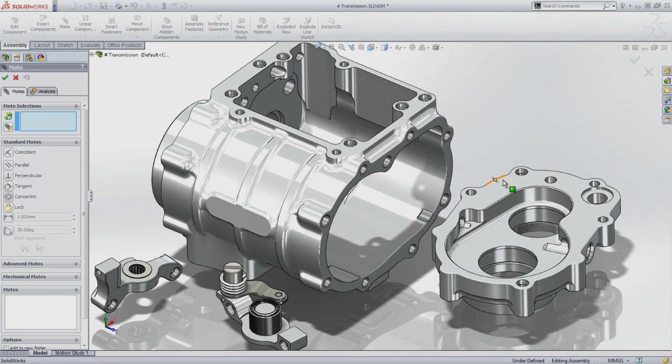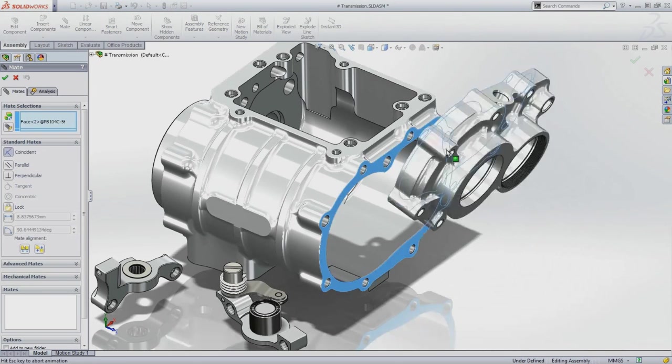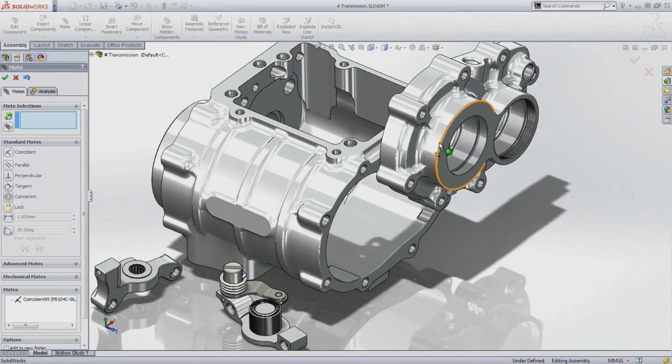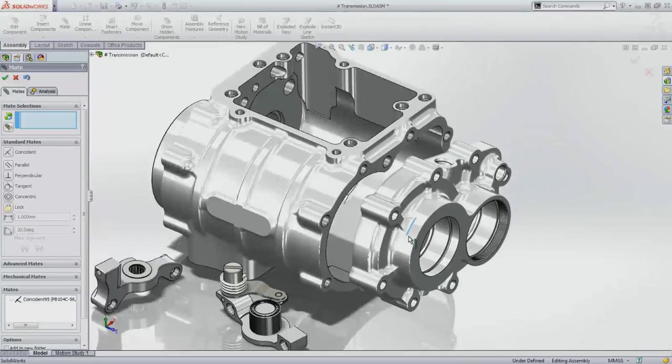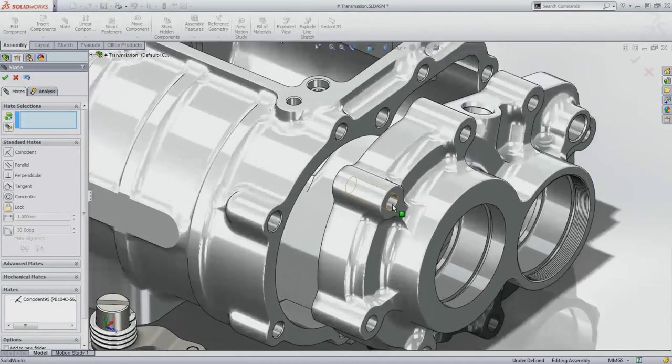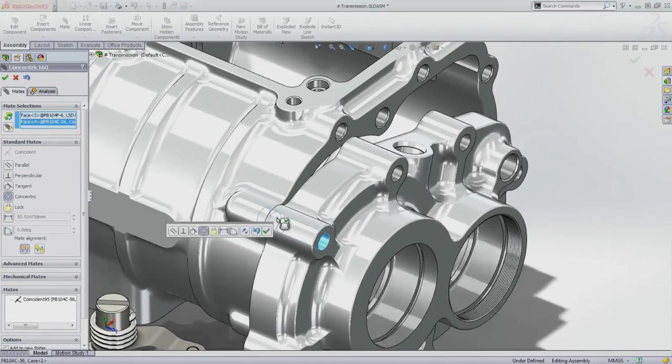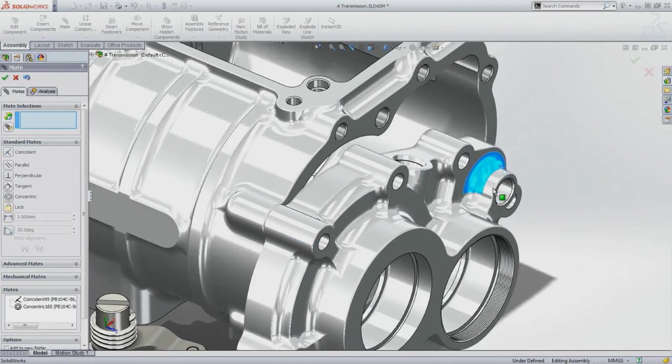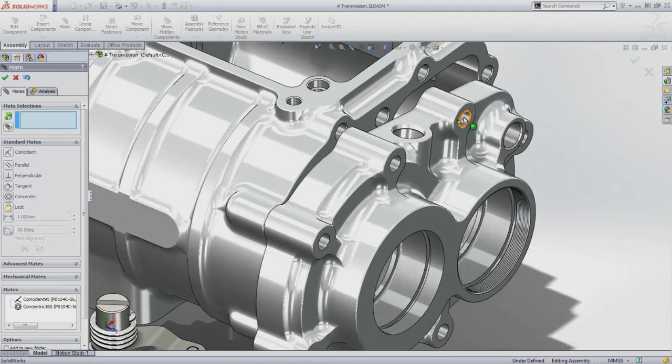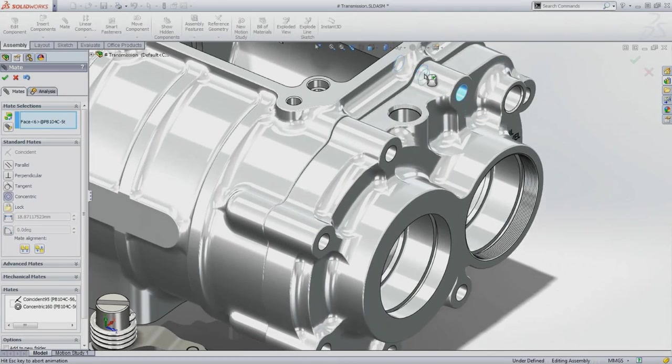First off, SolidWorks has made an intelligent guess as to what sort of mating condition you need. You then continue to add mates until the component is fixed, and you can see how quick and easy this process is.